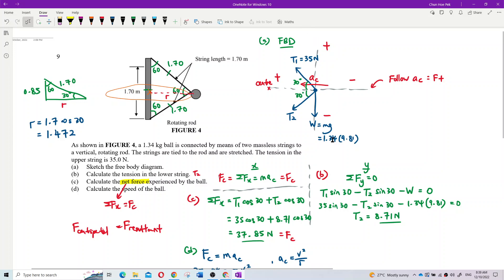Looking at the Y component first: going up we have T1 sine 30, which is positive. T2 sine 30 is negative because T2 is going downward. The weight is also going down, so it is negative. We get this equation equal to zero. Substituting: T1 is 35 Newton, and weight is Mg equals 1.34 times 9.81. From this we can get T2.